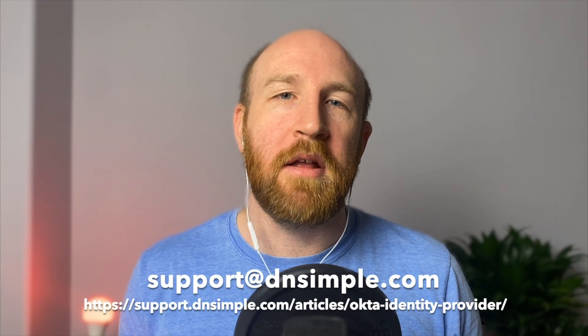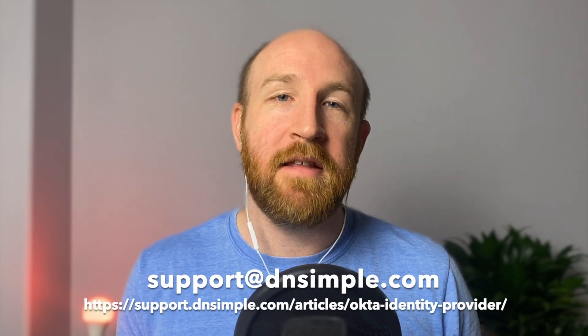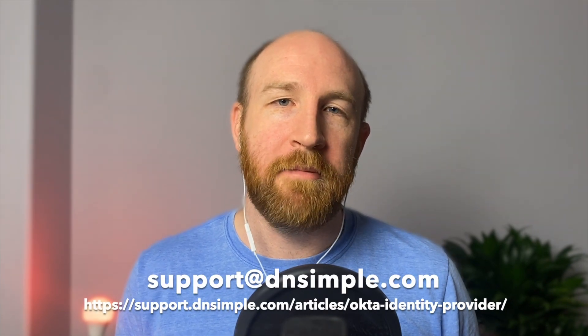And that's it. You've linked your DNSimple account to your Okta organization so that team members can log in in a single click. If you have any questions or have any feature ideas, let us know at support@dnsimple.com. See ya!